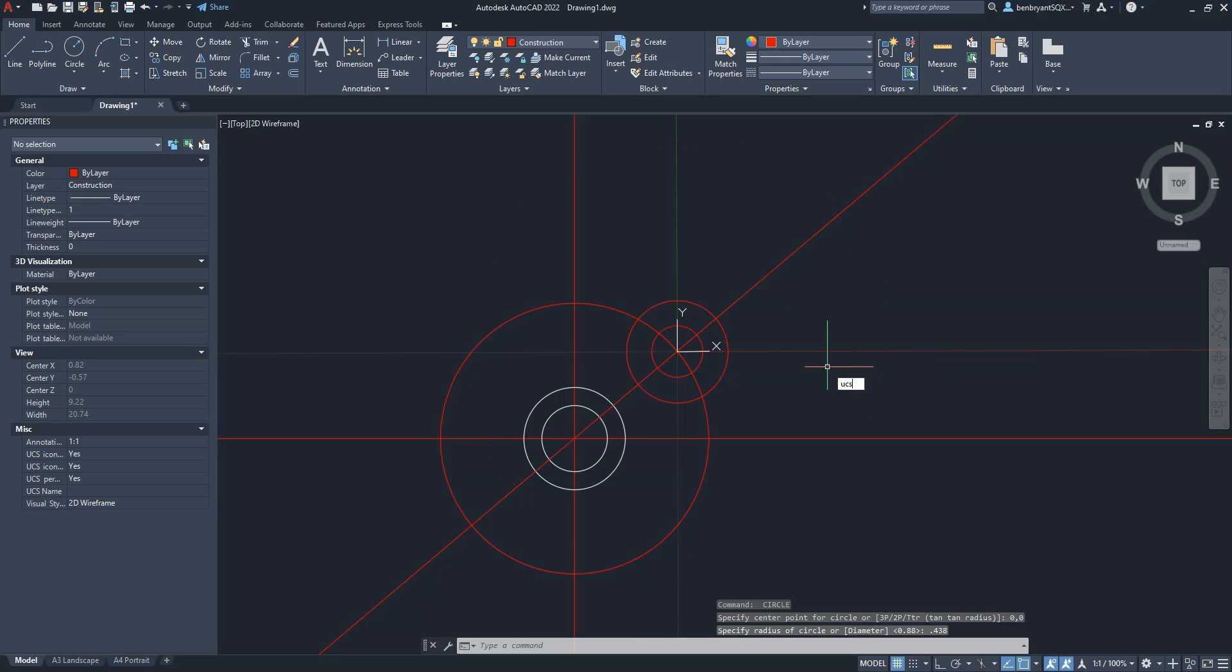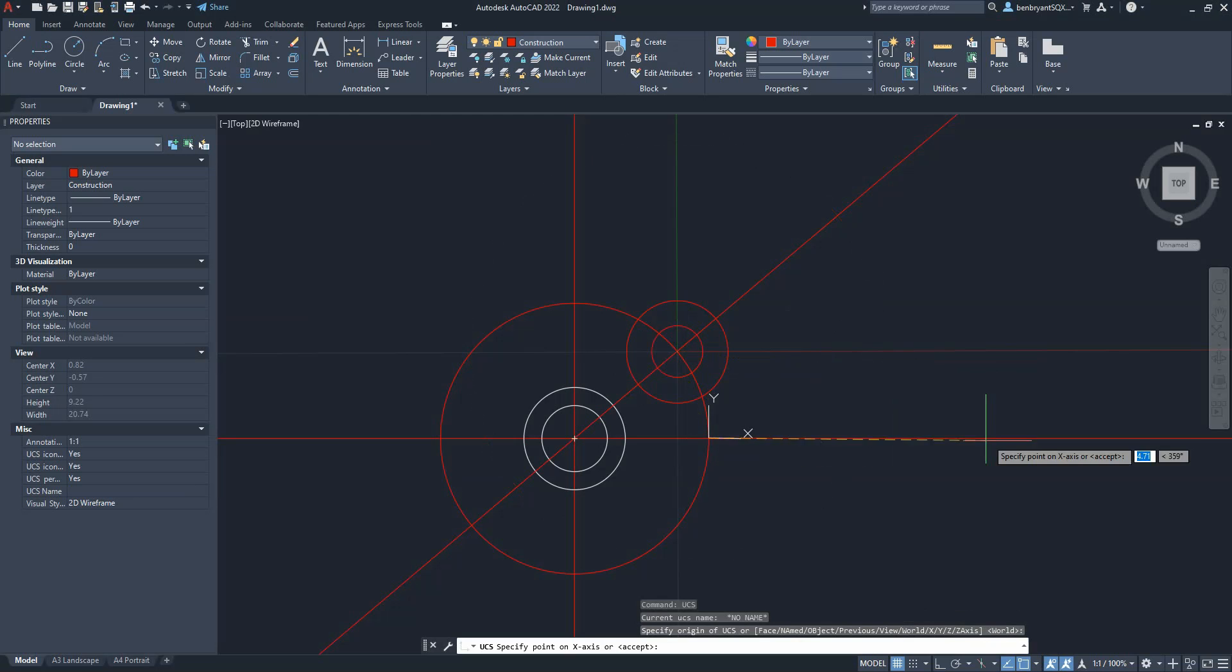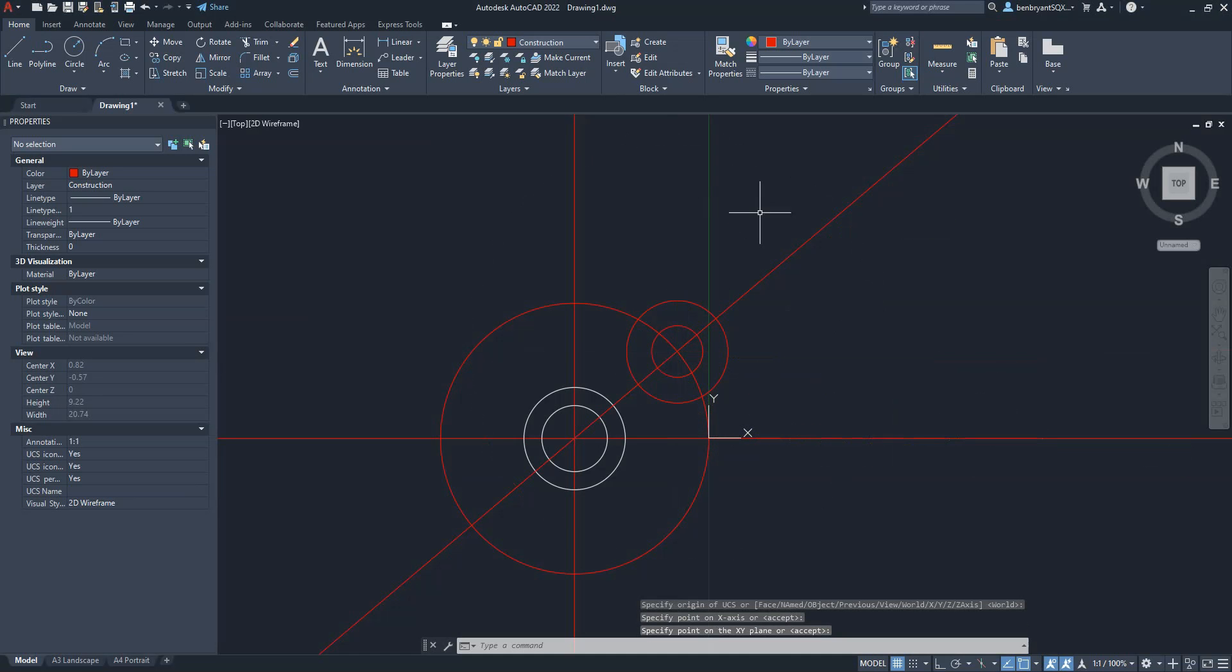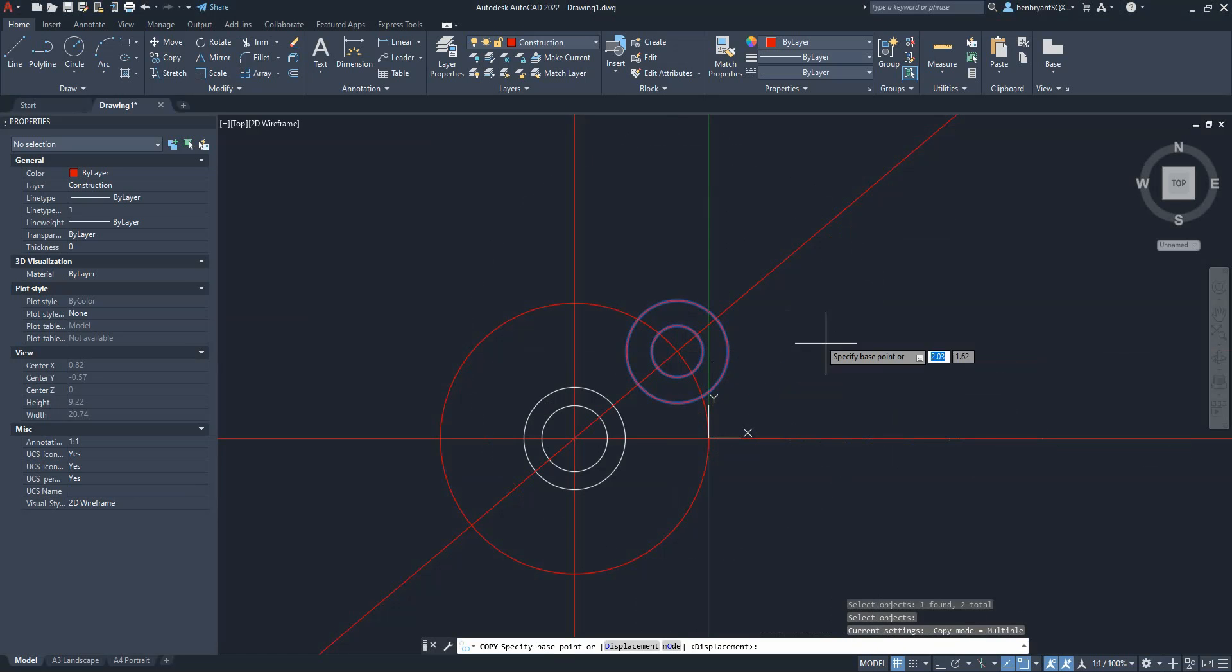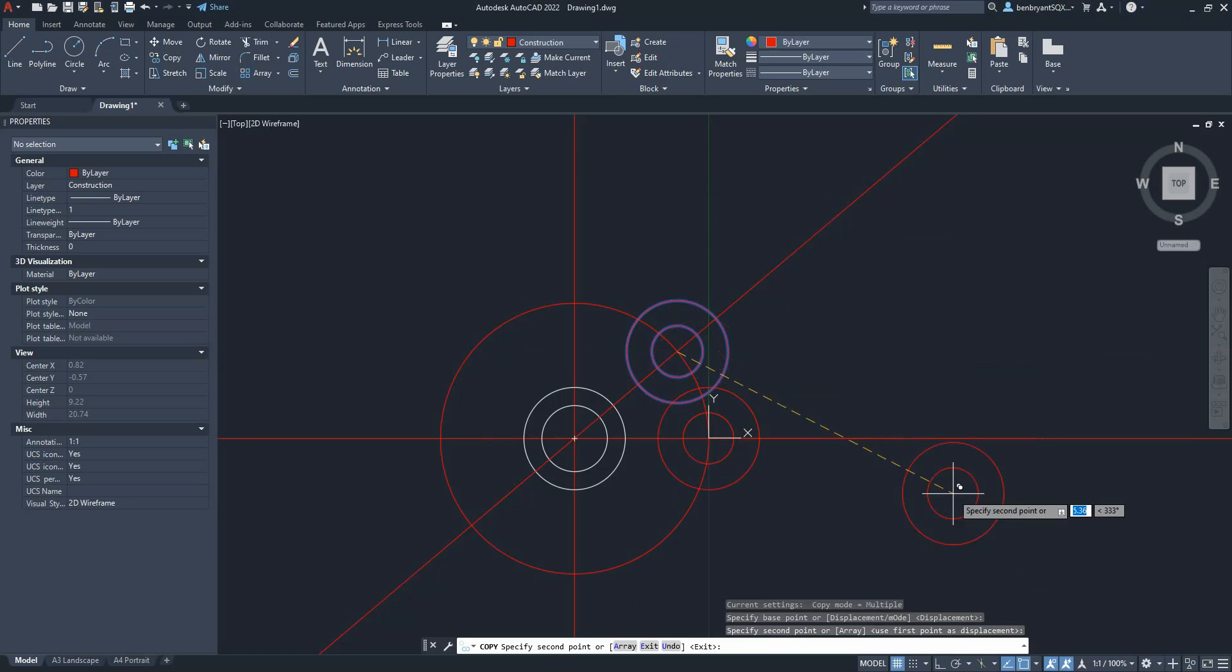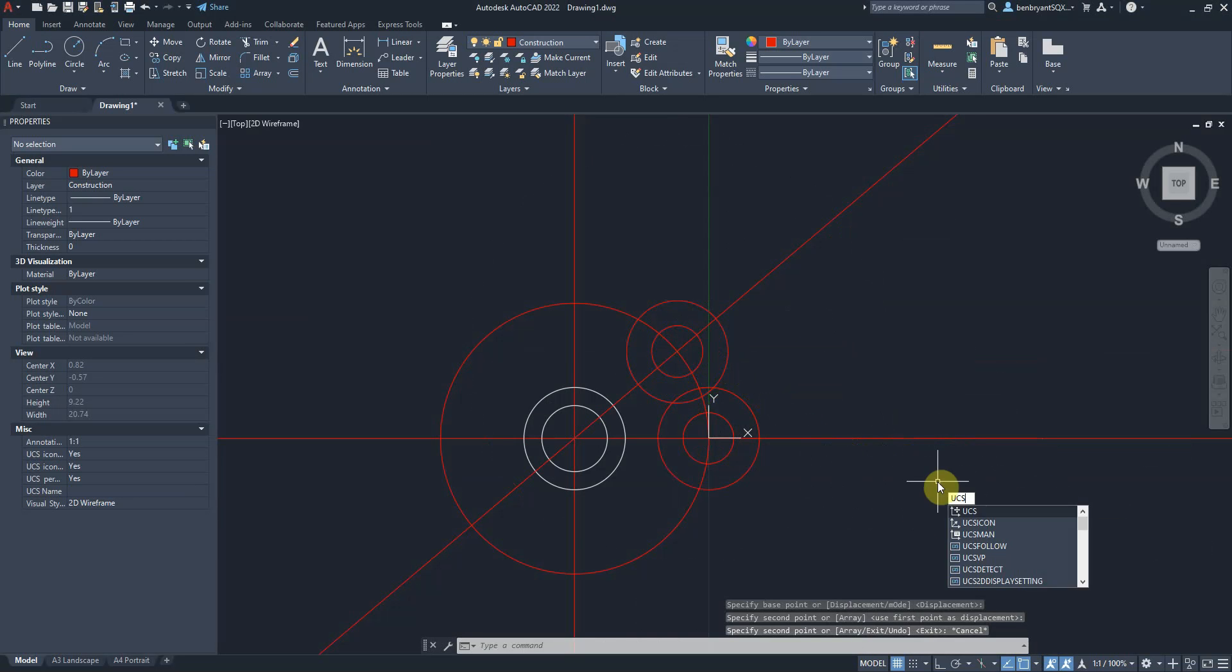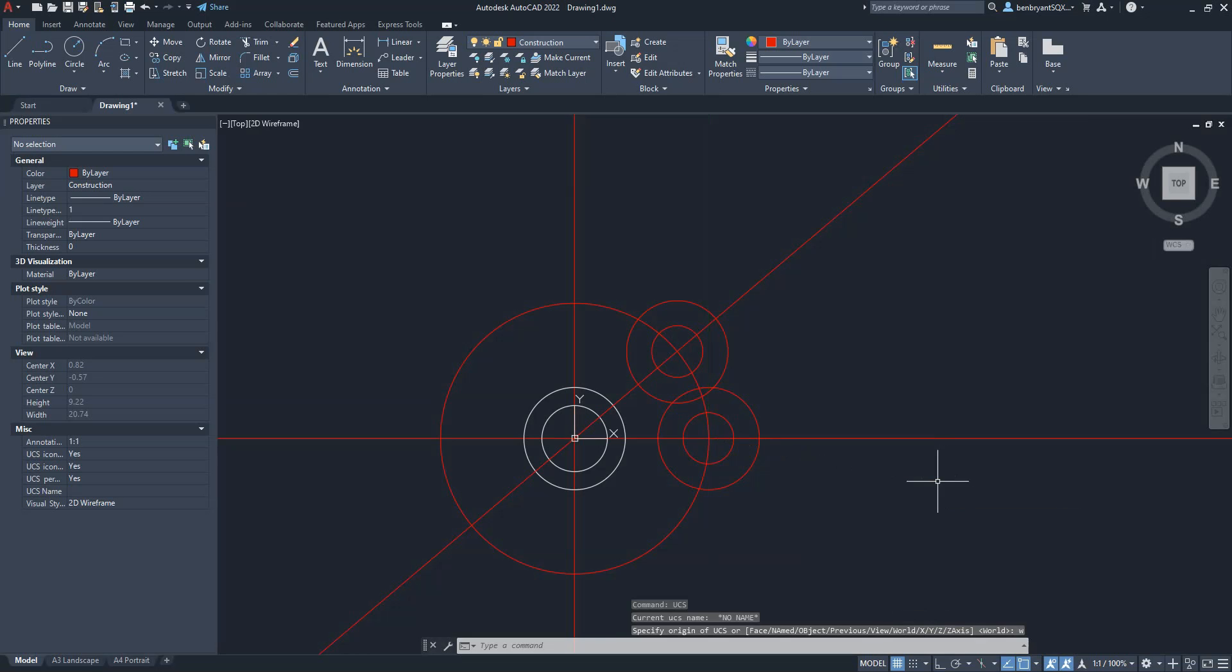And now I'm going to move my UCS or my coordinate system again to this section here. Line up the x, line up the y. And then I'm just going to do a copy of that circle and that circle from the center point. Like so. Again, I'm going to change my unit coordinate system back to the original. So, W for world. And it goes back to my normal zone.